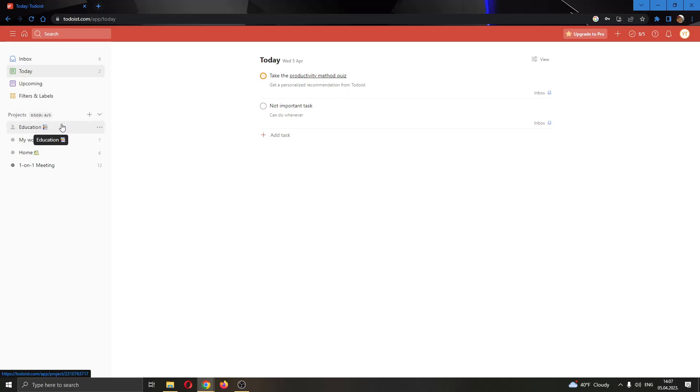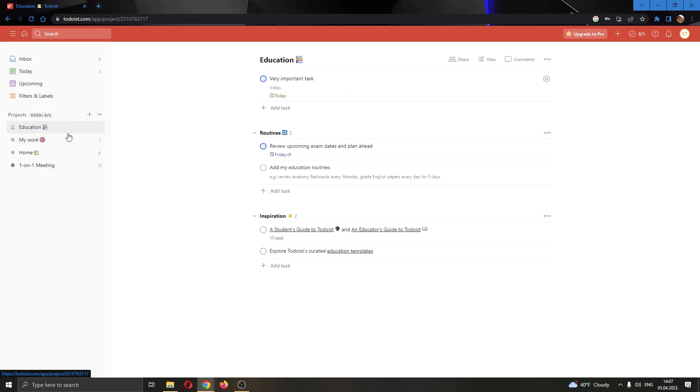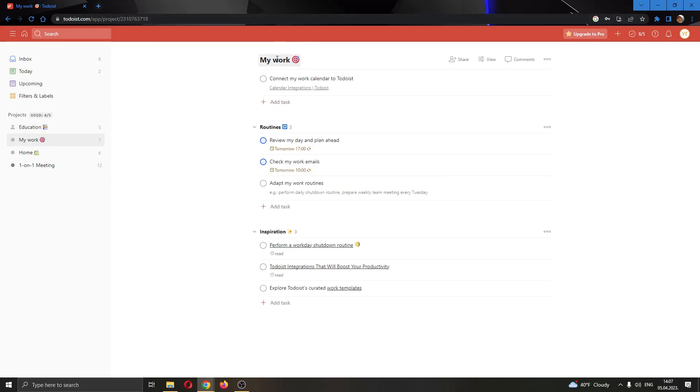Here you can see your projects. Projects are basically ways to organize and group your tasks into specific categories. You can see here I have my education project, and here are all my tasks related to education. Same for my work project - here are all my tasks related to work, and so on.